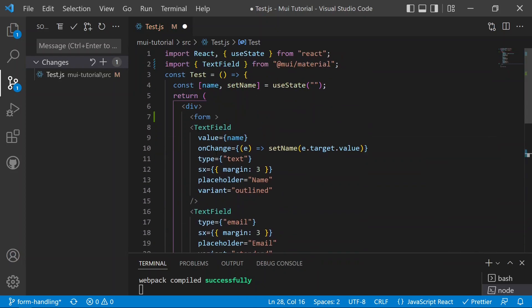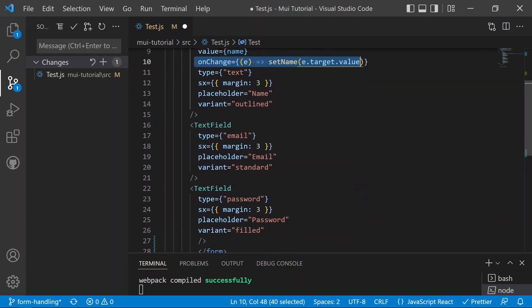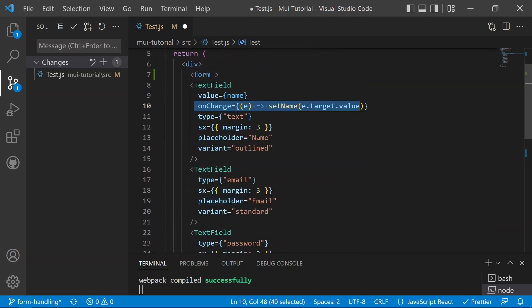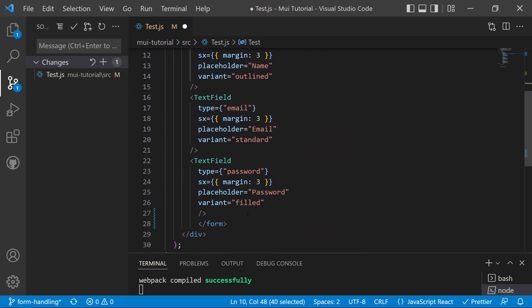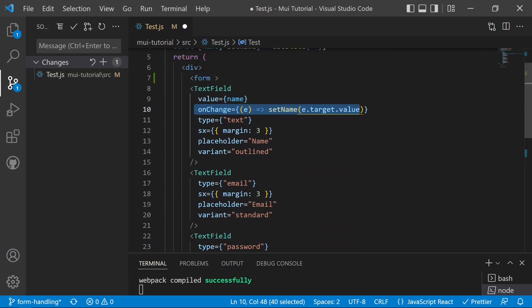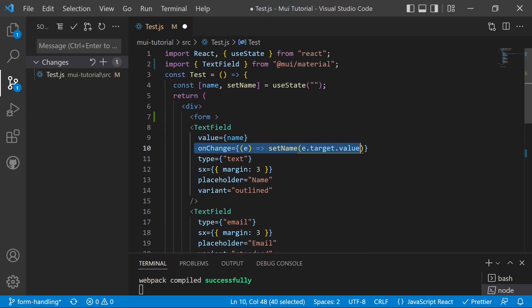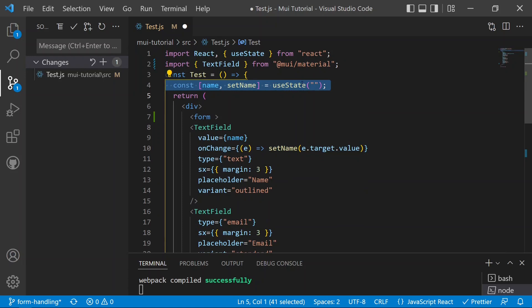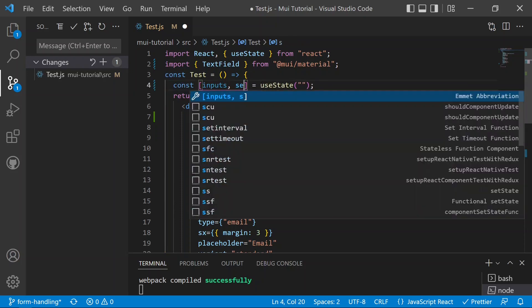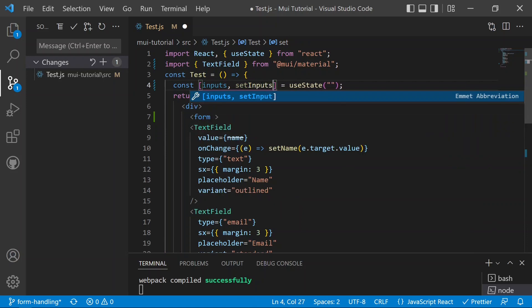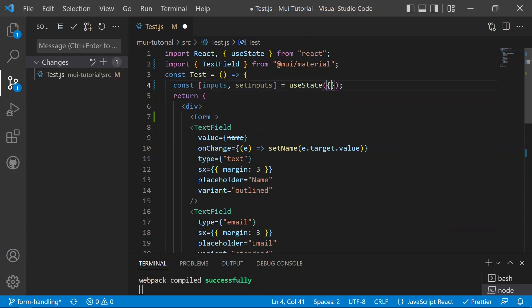Right now we are only handling the state for name. We need to do the same for email and password as well. But if we define a separate useState for each field, and in the future we have a form with 20 or 30 text fields, we'd need to define 30 separate states — that is not a good solution. Instead, we can define a single state called inputs with setInputs, where instead of an empty string, it will hold an object.